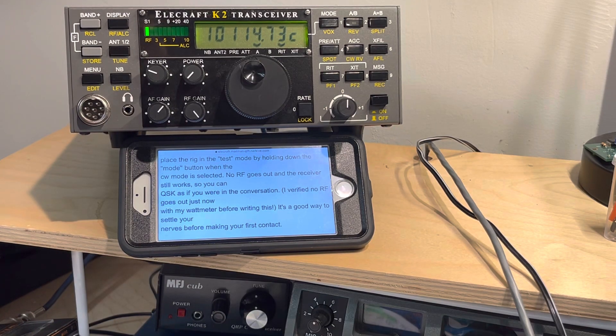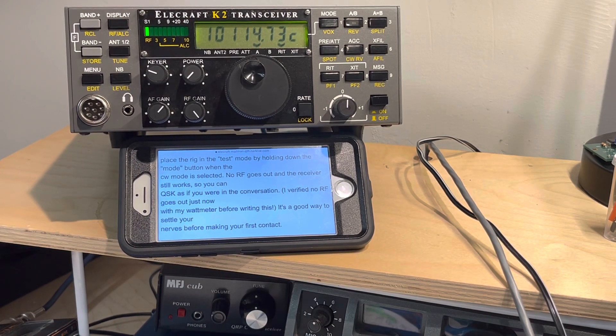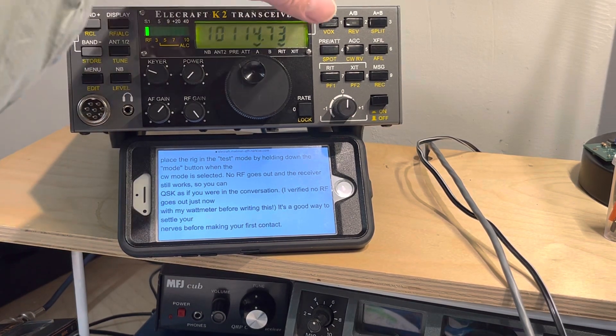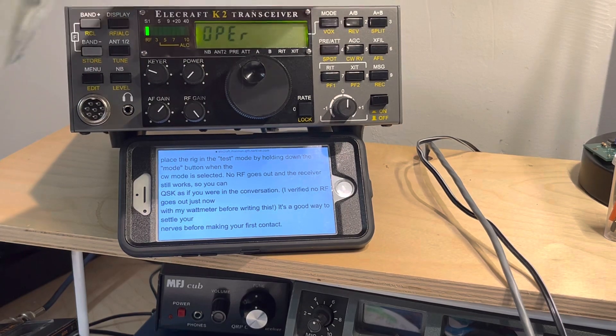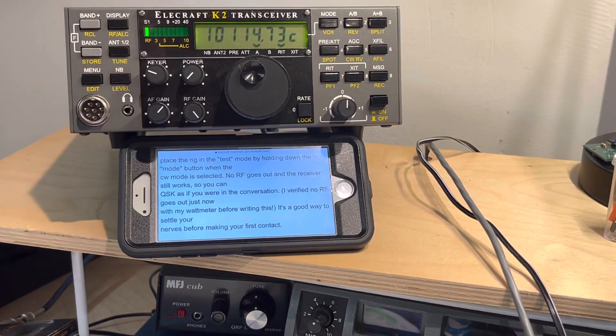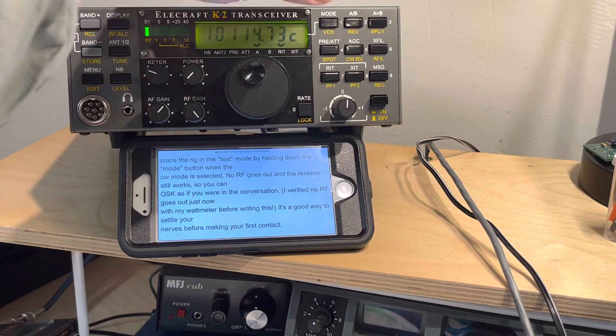I did the same thing and verified. To put it back in operate mode, you hold mode down and it goes back to operate and you're back in normal K2 CW mode again.